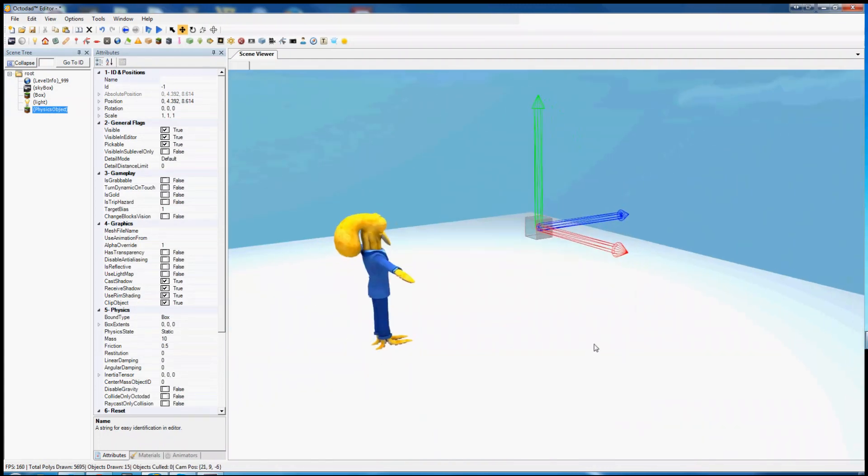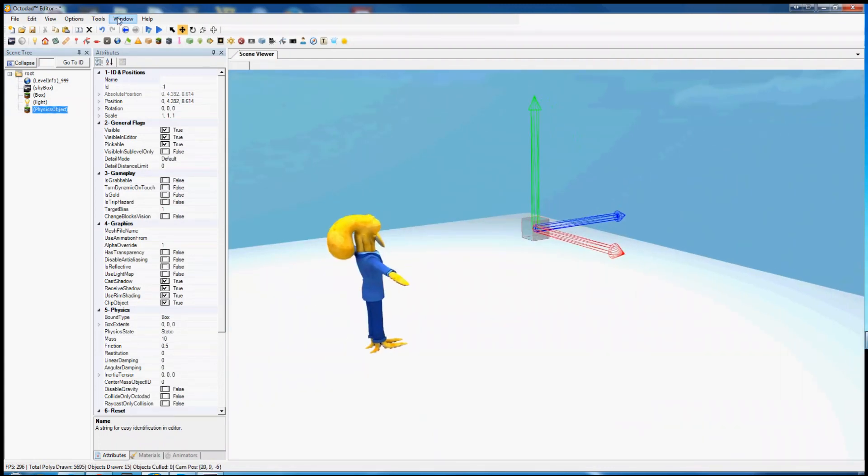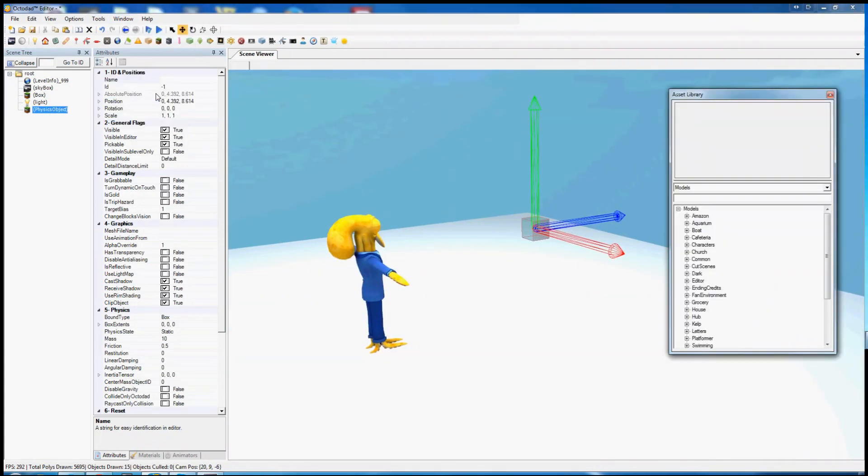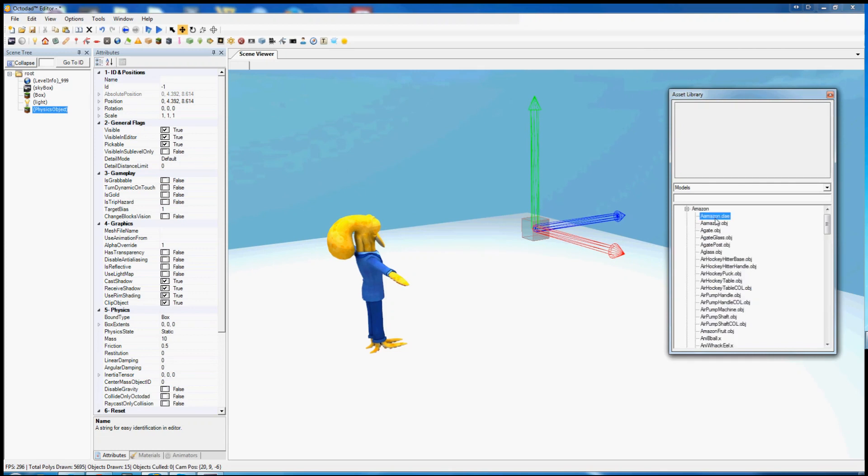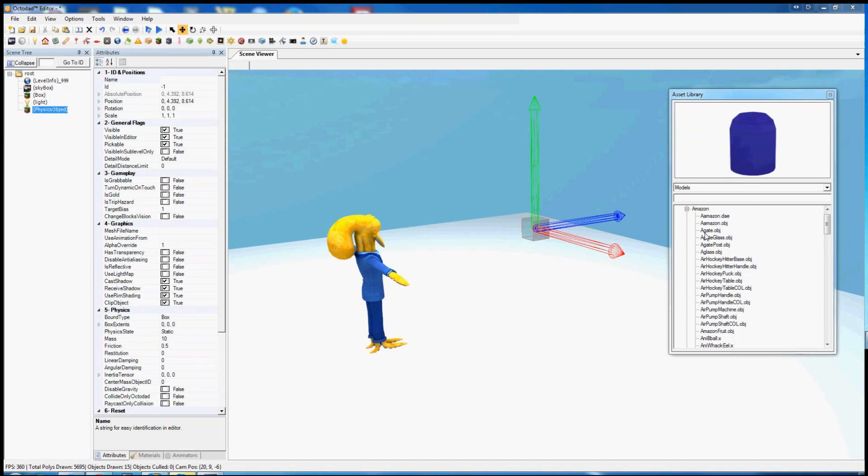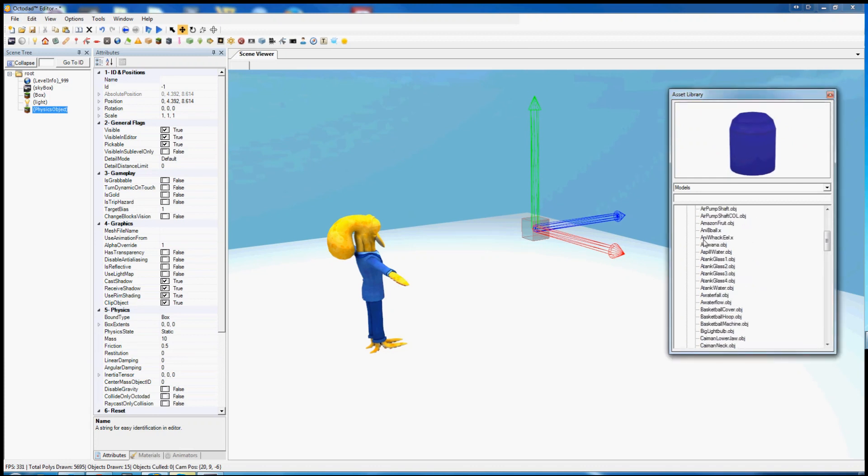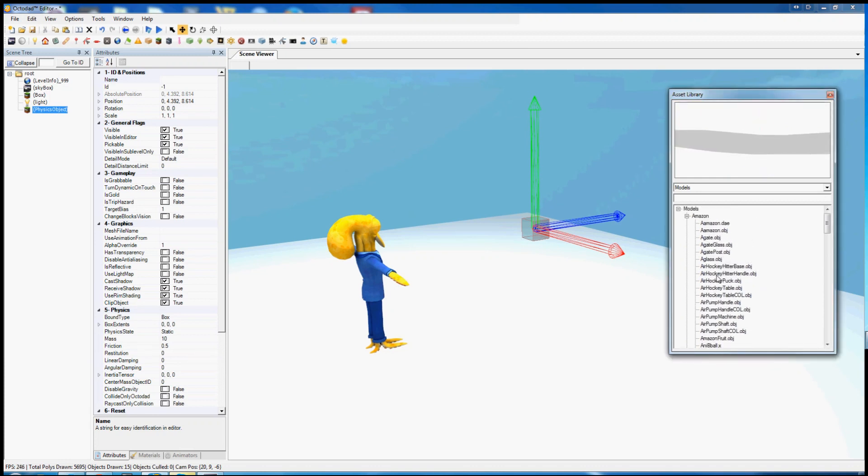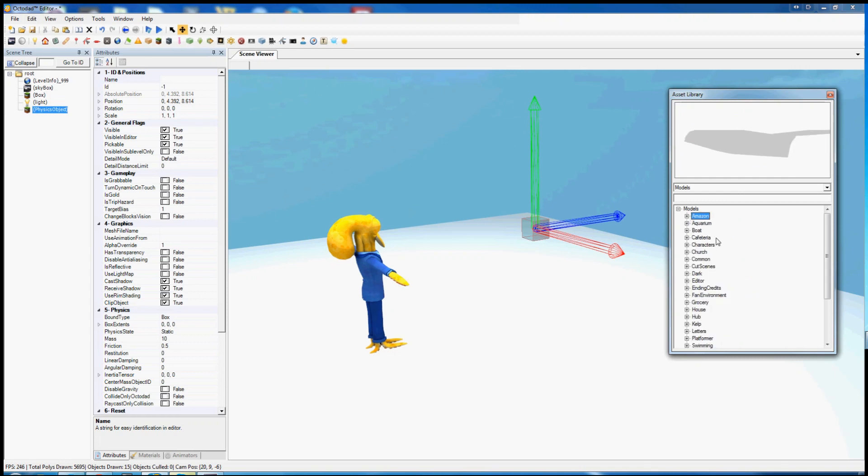But we can add a model by going to the asset library under tools. You can see all of the models in the game here rotating around. You can find pretty much anything in here.